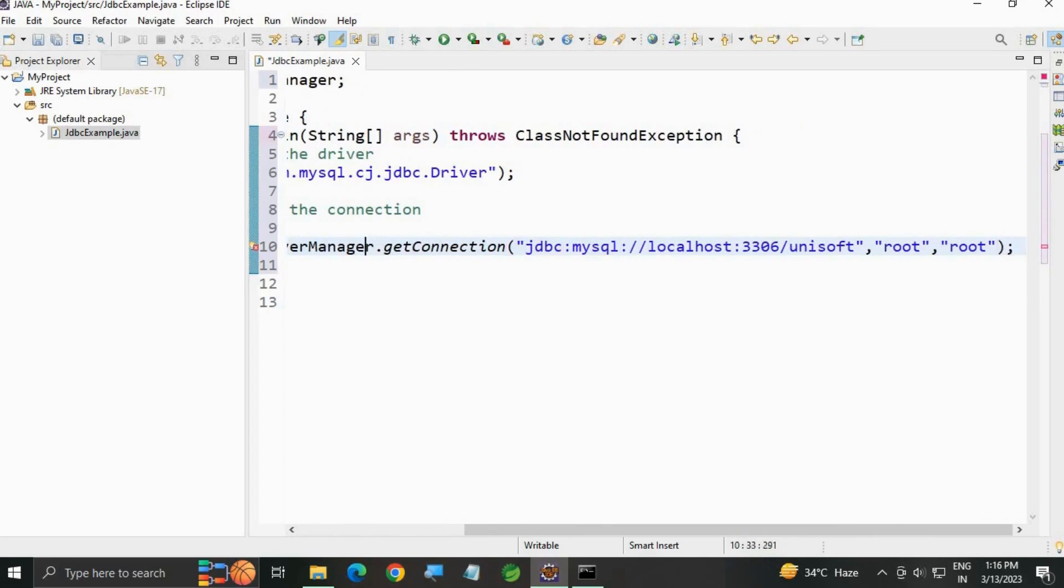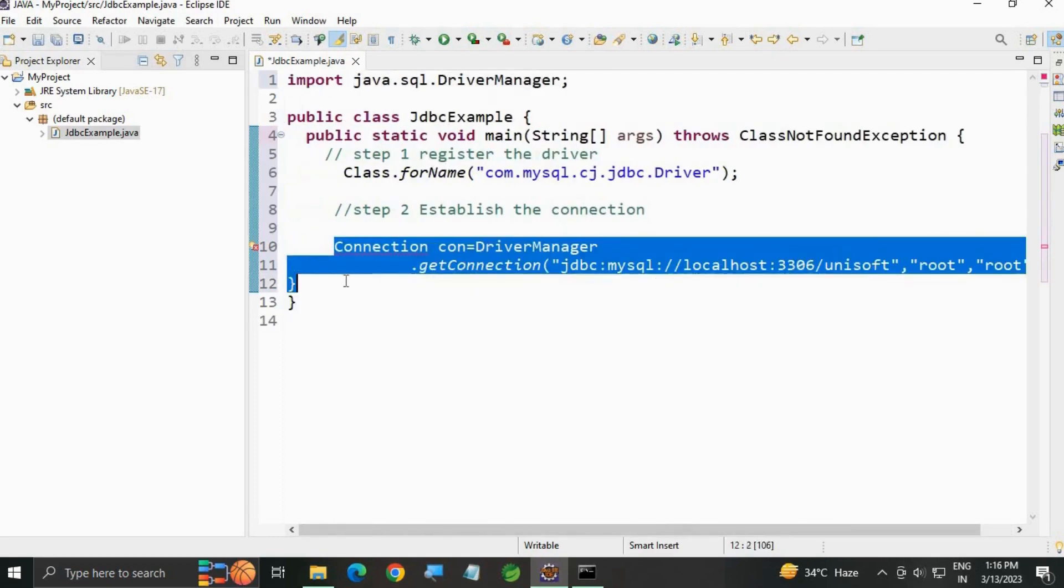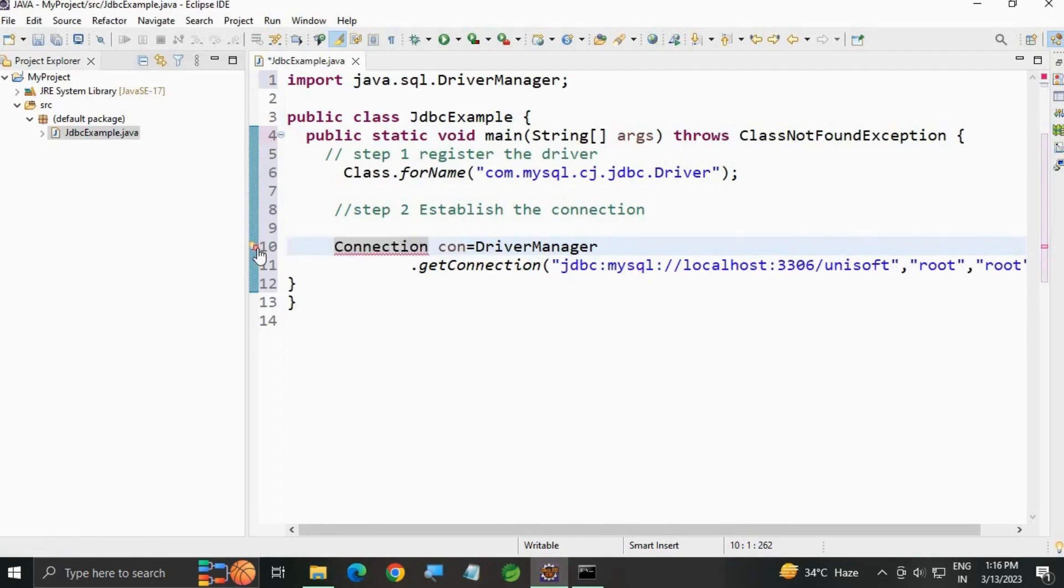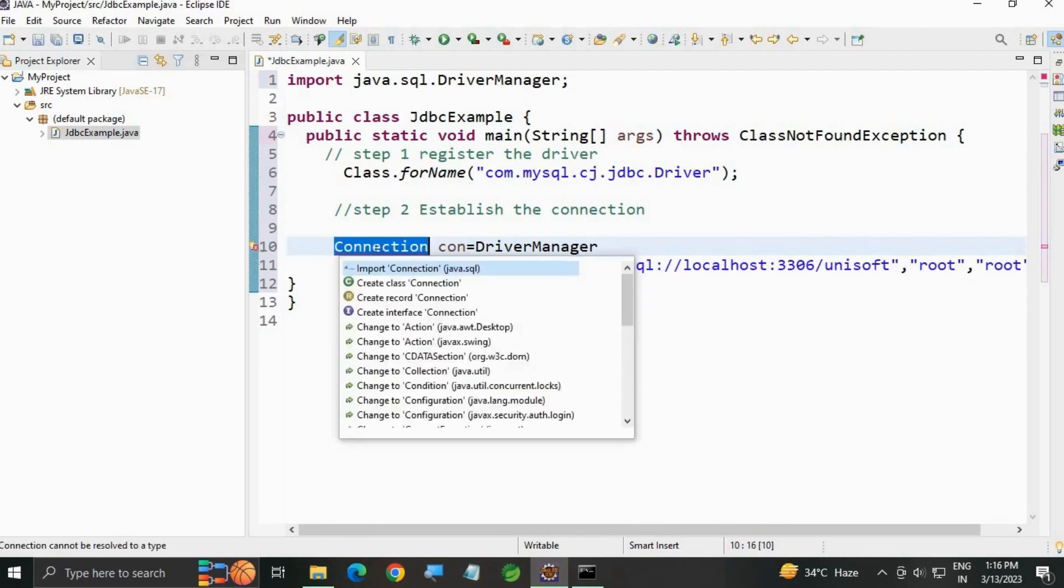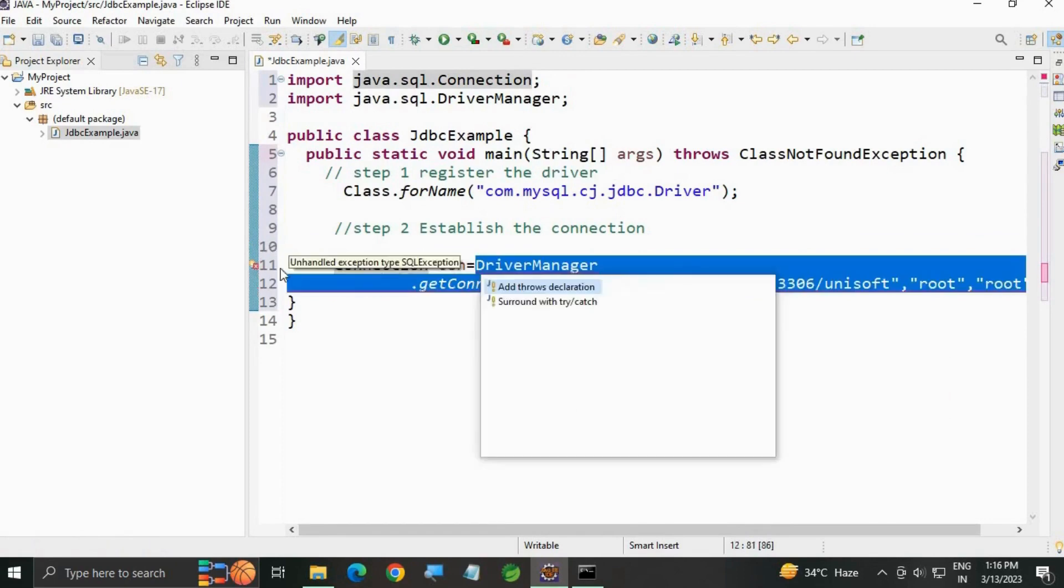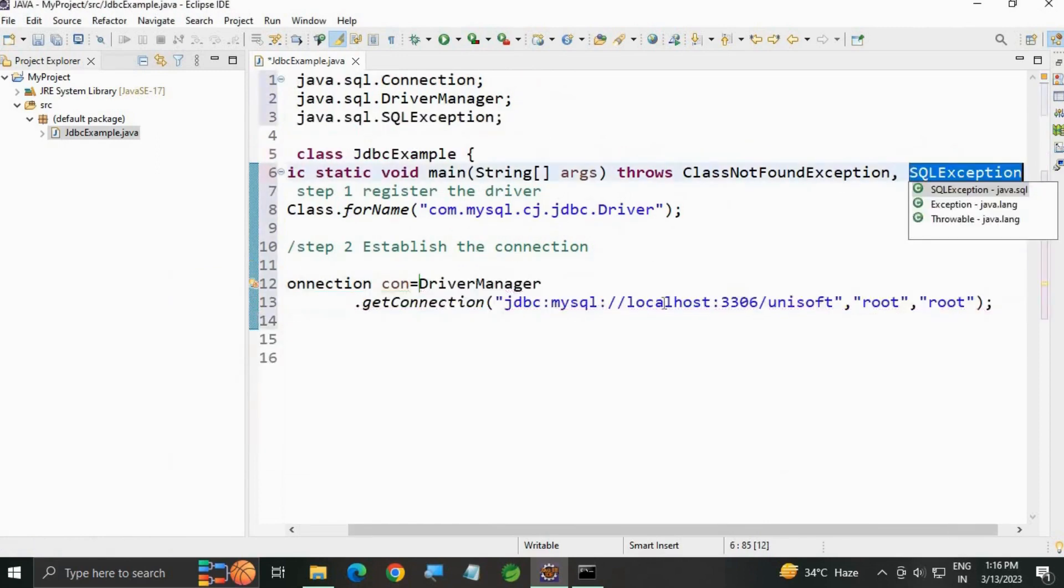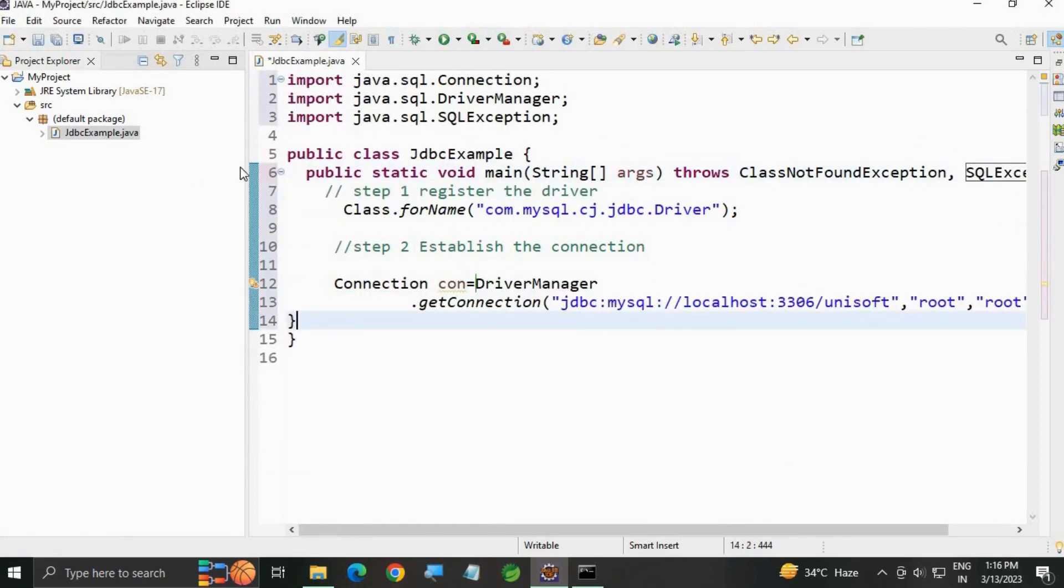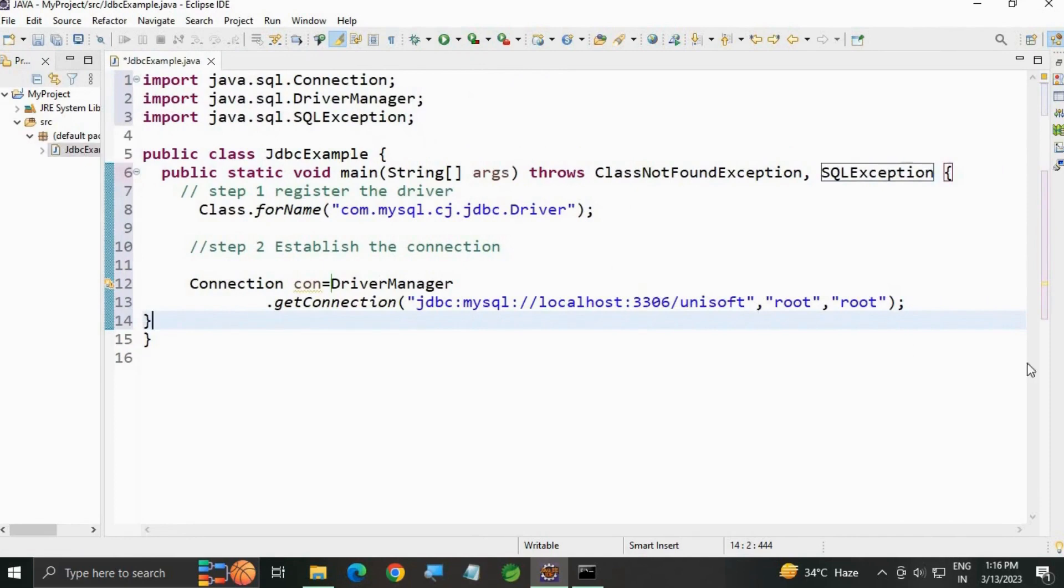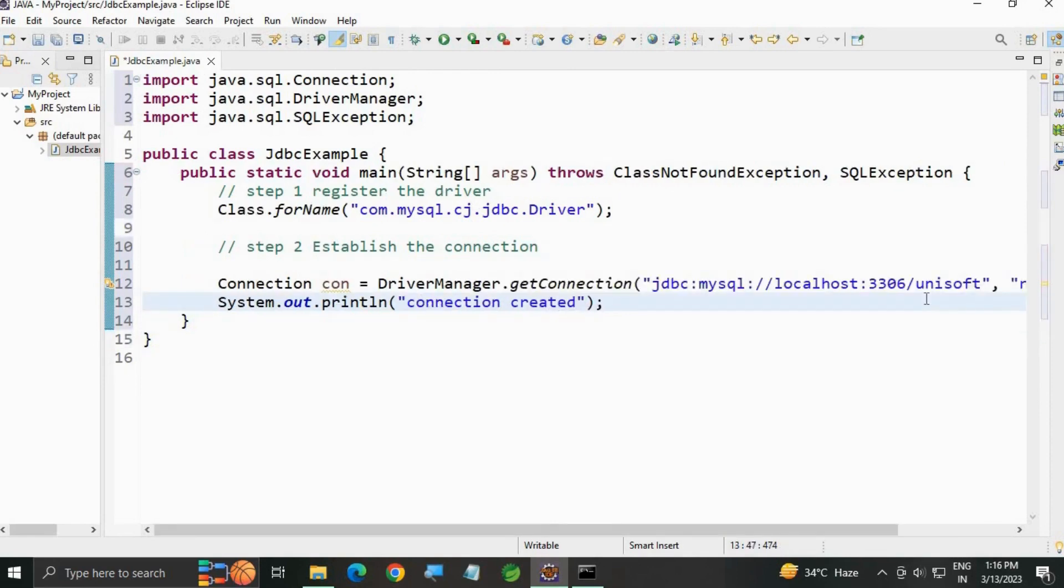Let me import the Connection interface. Add import java.sql.Connection. Now I'm getting a compile-time exception. Add throws SQLException. Let me write System.out.println('Connection created') so that when we run this, the console displays the message. Save it.